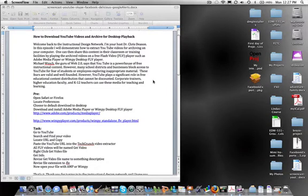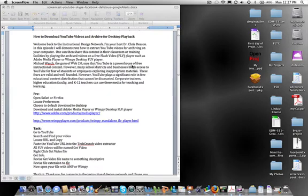Hello and welcome back to the Instructional Design Network. I'm your host, Dr. Chris Deason. In this episode, I will demonstrate how to extract YouTube videos for archiving on your computer.